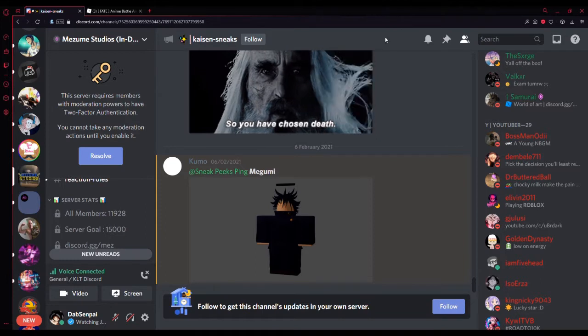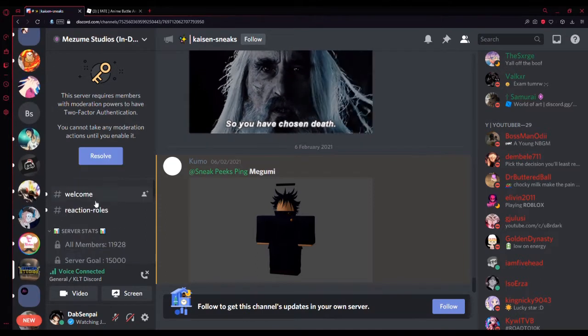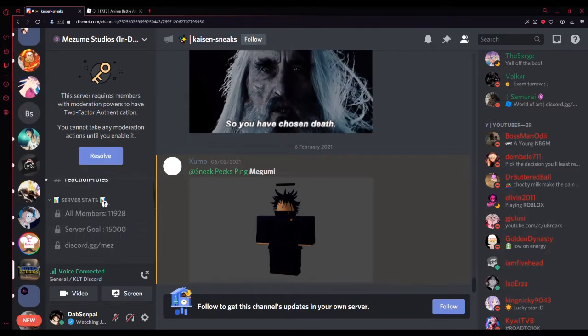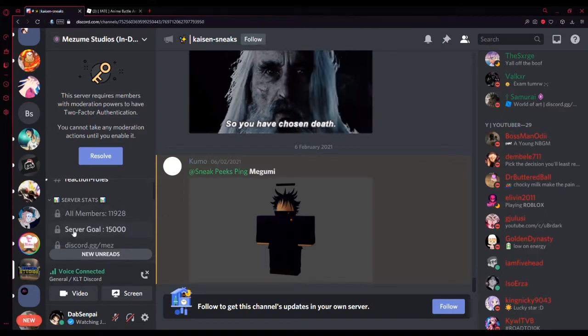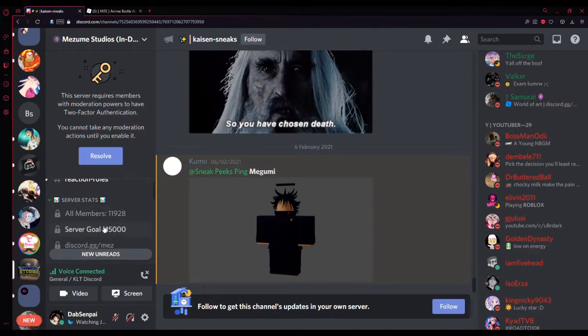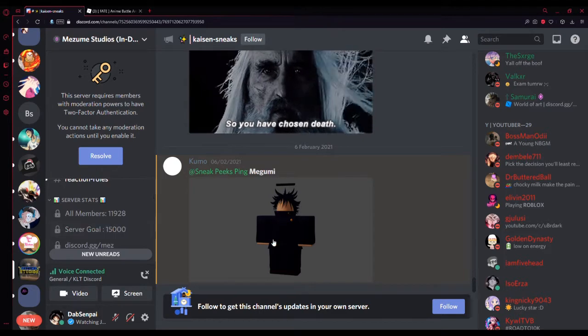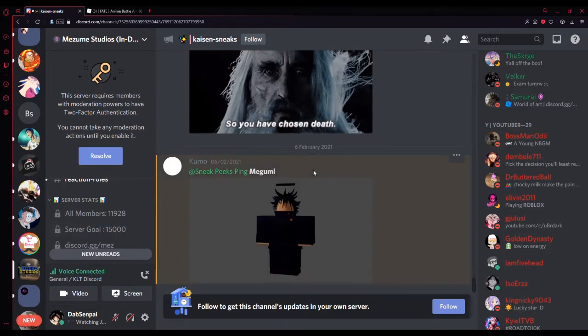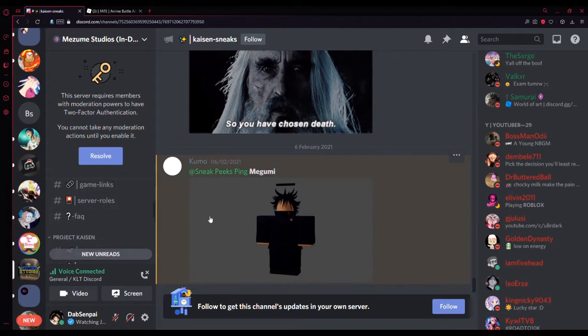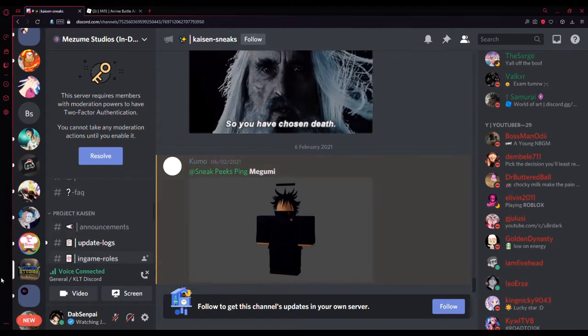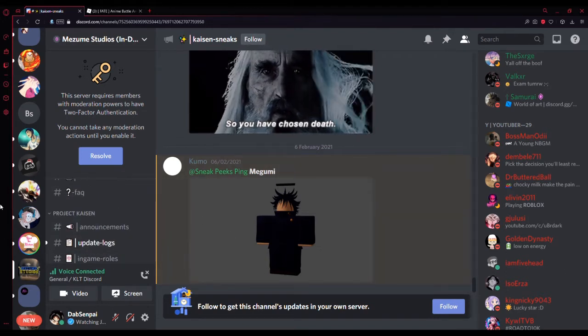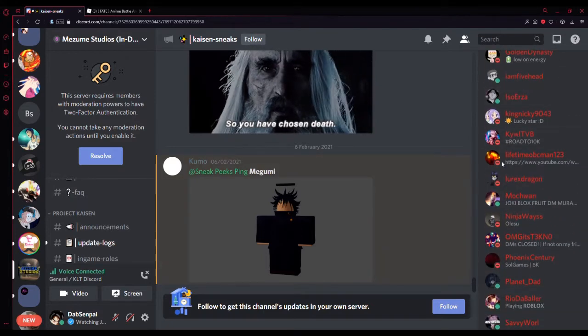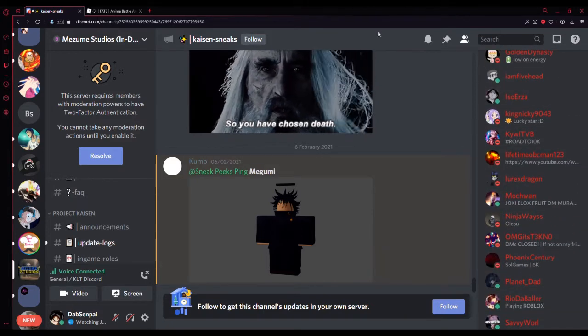So guys, I'm in the Mezum Studios server. Just join this server, I'm going to link it in the description. They've got 12,000 members, they're close to 15,000 members. If you invite 7 people to this server, you can get Tester for the Project Kaizen game. If you're a fan of Jujutsu Kaisen, I wouldn't pass up on this opportunity personally. I'm going to just claim my invites after this video I make.